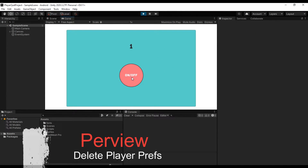We have created a very simple system that increases the number of numbers per second when the button is turned on. We save this value through PlayerPrefs.